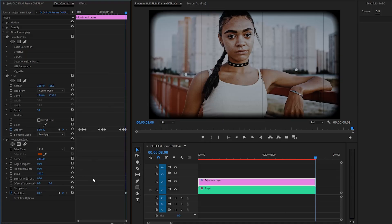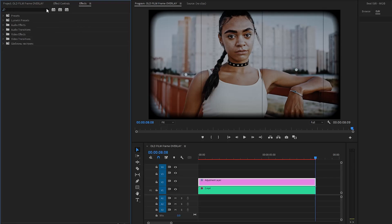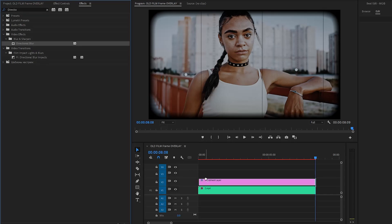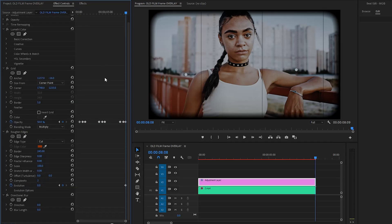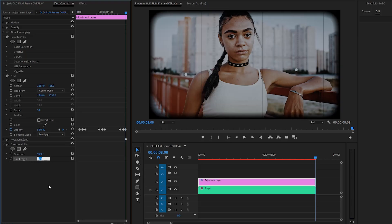In the last step, let's move over to the effects panel to apply one more effect — this is the Directional Blur effect. Let's drag and drop the Directional Blur effect to the adjustment layer, then move over to the Effect Controls panel to customize it. Now let's make the Direction parameter value around 90 degrees. After that, let's make the Blur Length parameter value around 2.